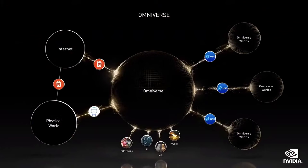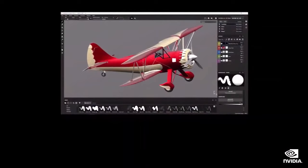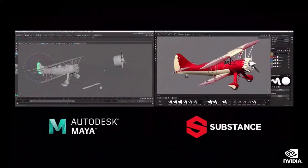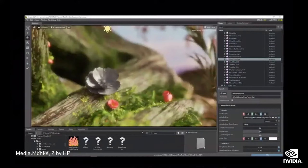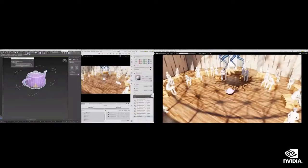Omniverse is futuristic. Omniverse can connect design worlds — things created in the Adobe world can be connected to those in the Autodesk world through Omniverse, enabling designers to collaborate in a shared space. Changes by a designer in one world are updated for all connected designers, essentially like a cloud-shared document for 3D design.